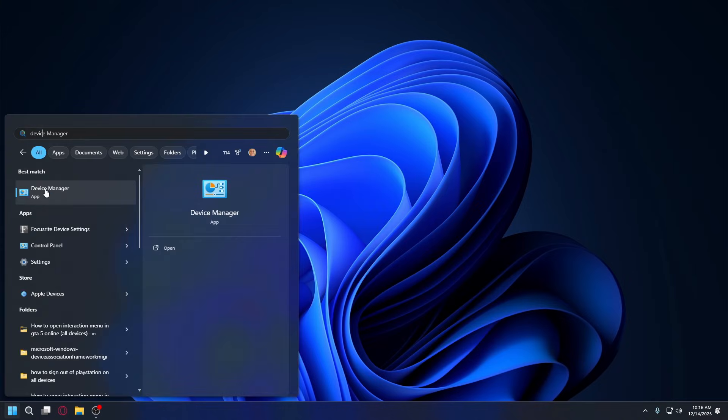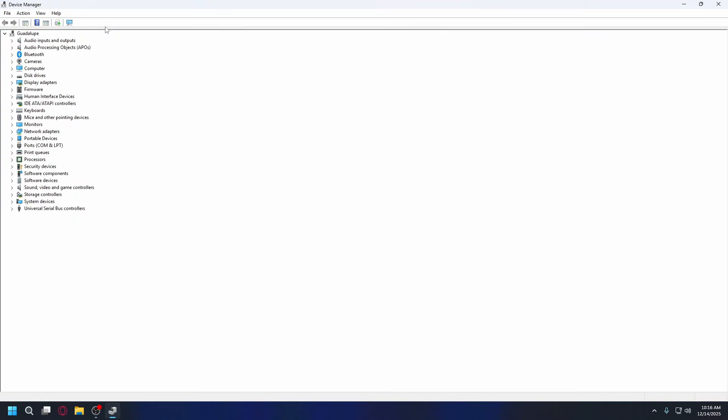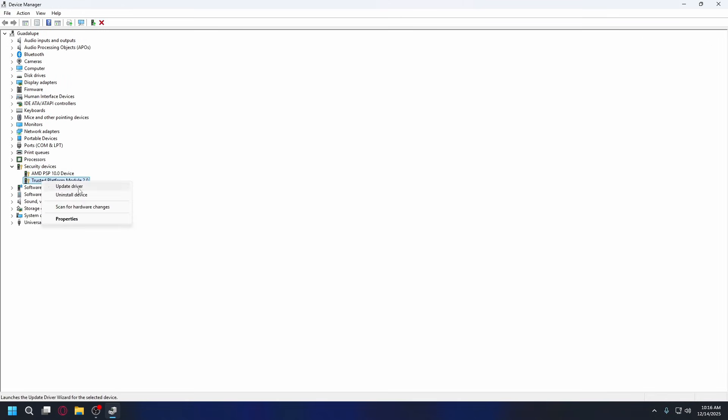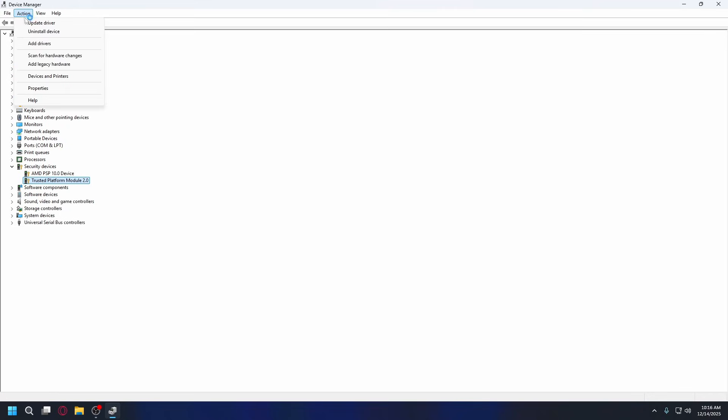If you've enabled TPM in BIOS but it still says you cannot find a compatible TPM, you should go to Device Manager, expand Security Devices, right-click on Trusted Platform Module, and choose Uninstall device. Then click Action and hit Scan for hardware changes so Windows re-detects and reinstalls the TPM.